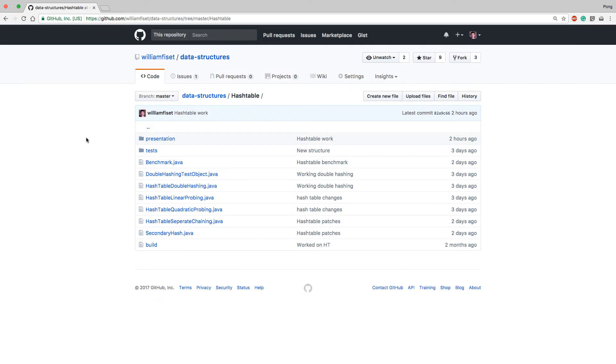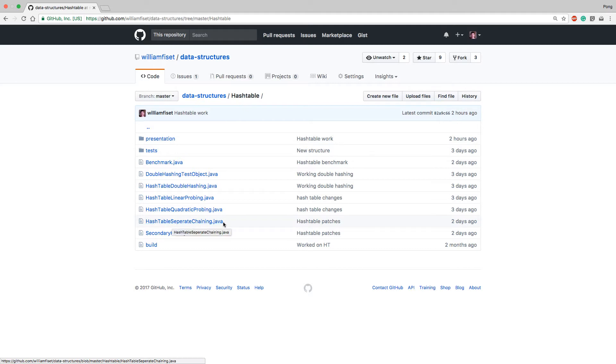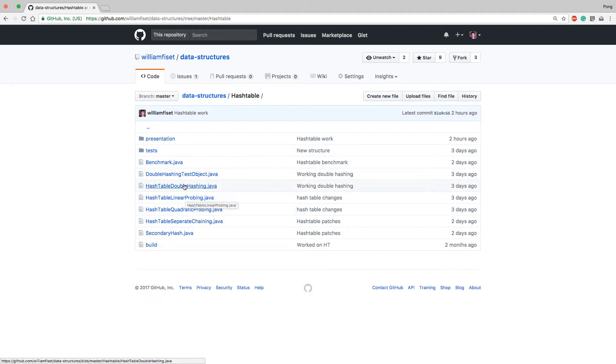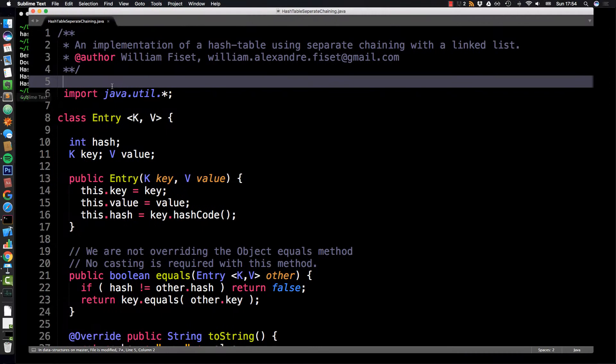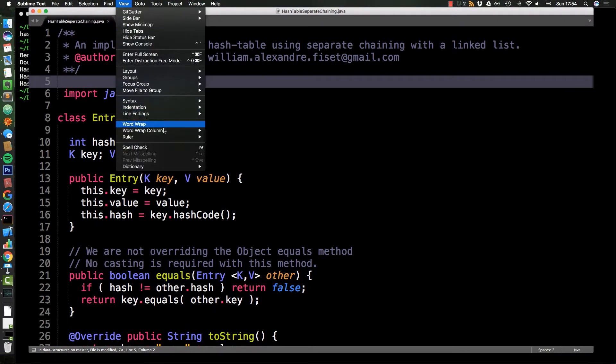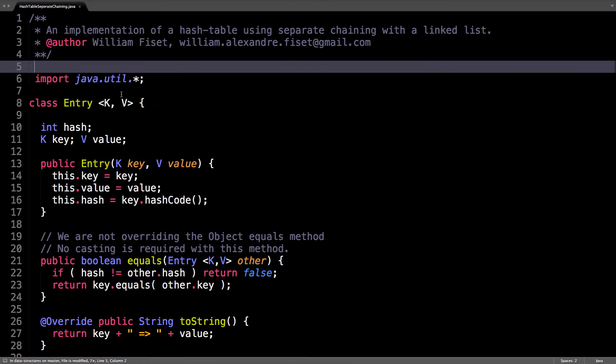Now I have multiple implementations of the hash table. Today we're going to be looking at the hash table with separate chaining, and in the later videos probably one of these three. So let's dive into the code.